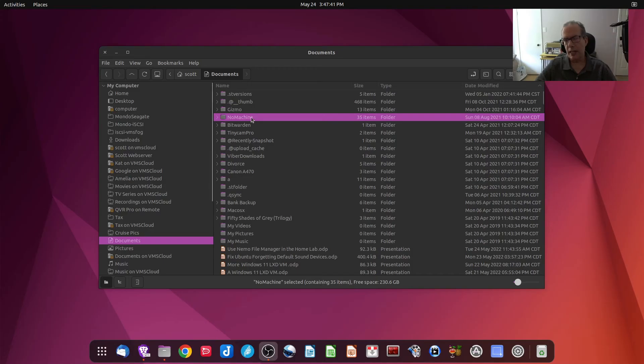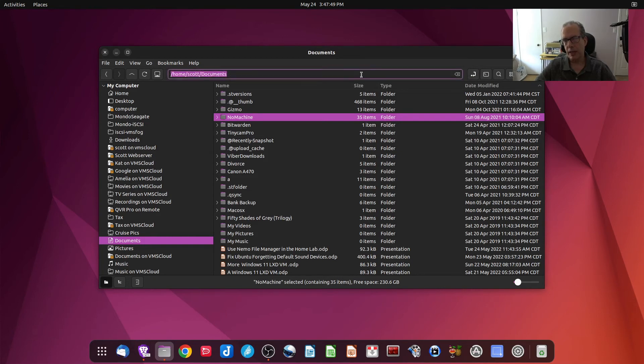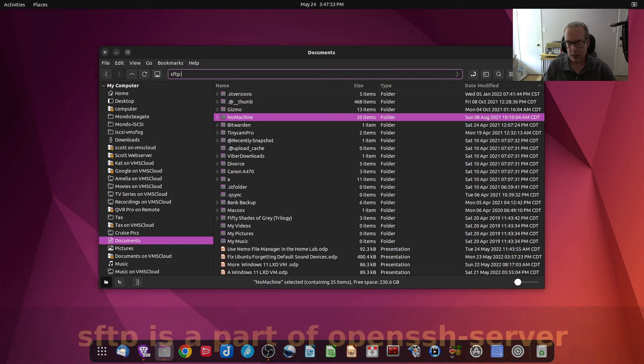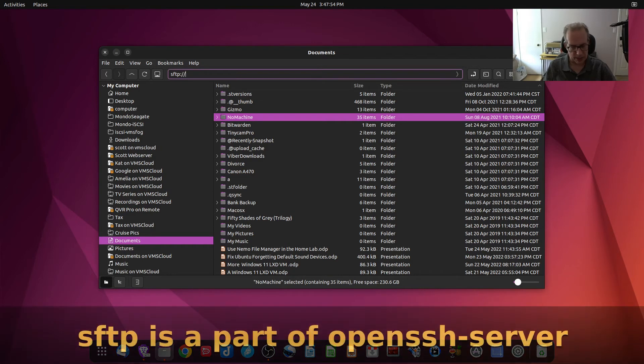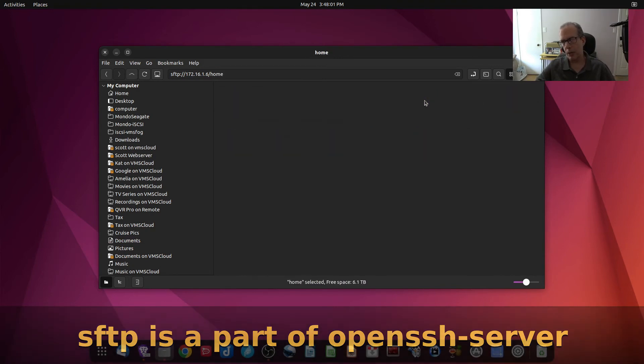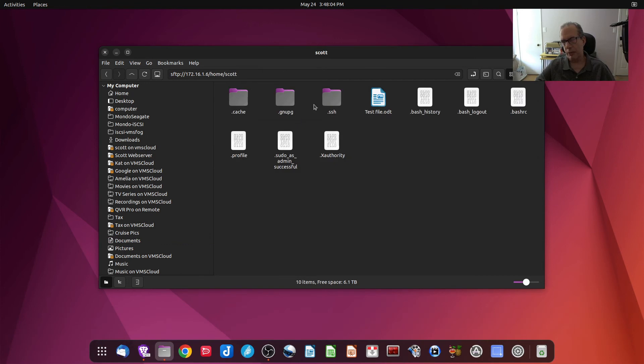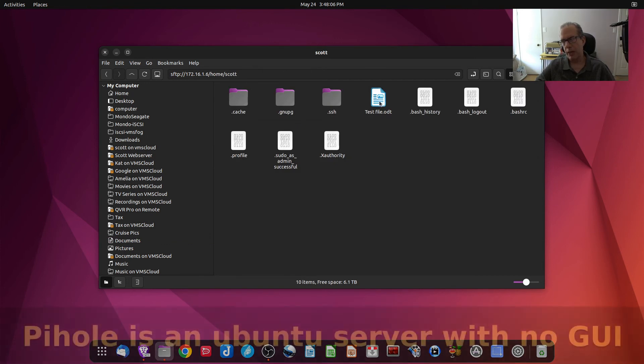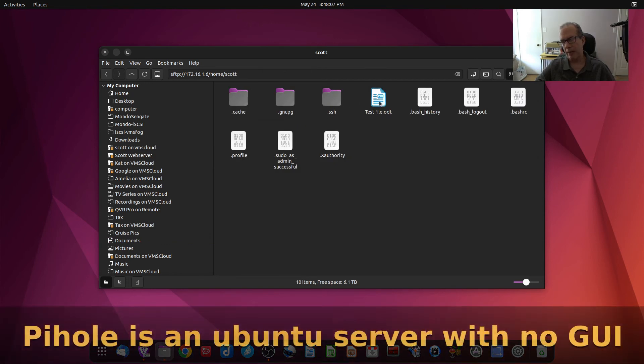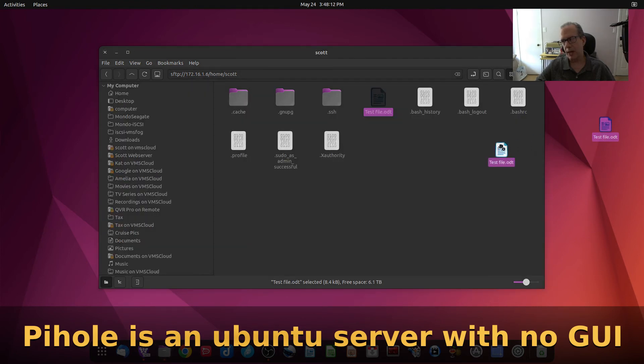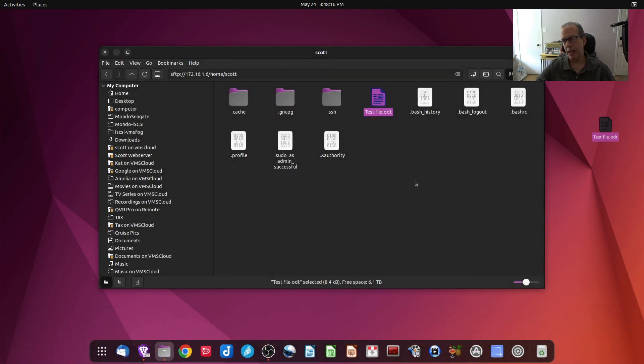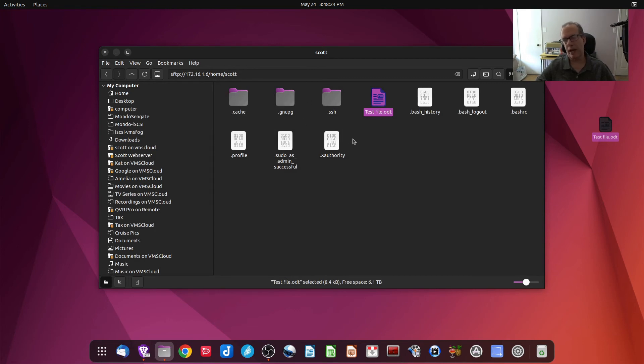So then I can come over here and change my entries at the top between a location entry and an icon entry. As a location entry, I could say SFTP colon slash slash 172.16.1.6, which would be my pihole, and I could go to Home and Scott, and there's a bunch of files on that pihole, and I even have a test file here. I can drag and drop that to my desktop. I could drag and drop it back over here and replace it, and you can see that we have drag-and-drop capability to this pihole, which doesn't sound all that amazing, except for the fact that that pihole is an Ubuntu server instance, and it doesn't have any GUI.